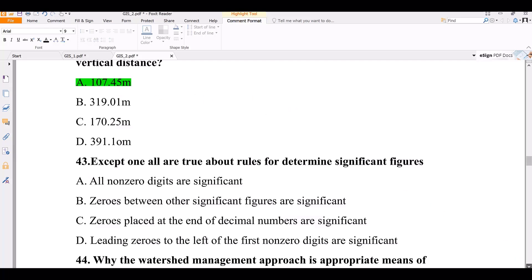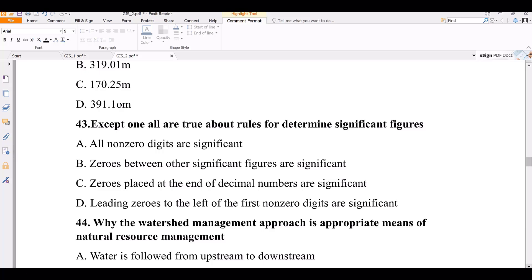Question 43. Except one, all are true rules for determining significant figures: all non-zero digits are significant; zeros between other significant digits are significant; zeros placed at the end of a decimal are significant. The false rule is that leading zeros to the left of the first non-zero digit are significant.